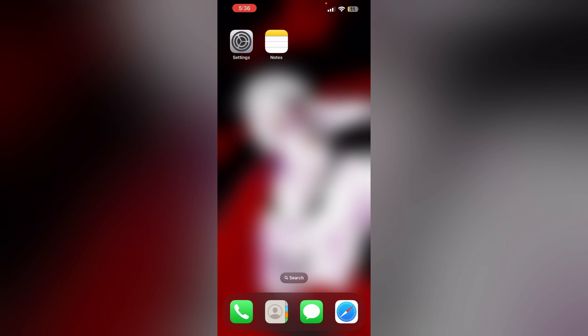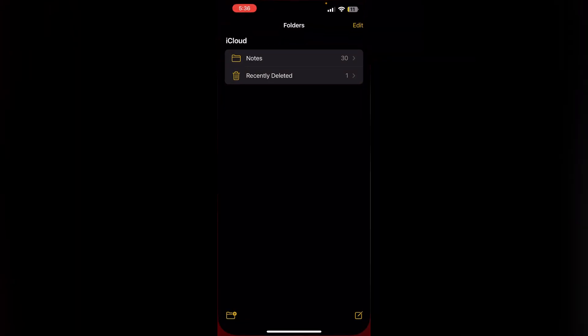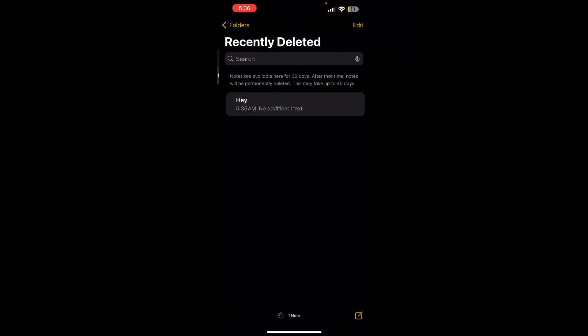One: Check if the notes are stored in a different email account that is not currently synced to your iPhone. Ensure that account is added to your iPhone's Mail app. Two: Search the Recently Deleted folder in the Notes app on your iPhone. Deleted notes may be recoverable from there. Open that and make sure you can find them.